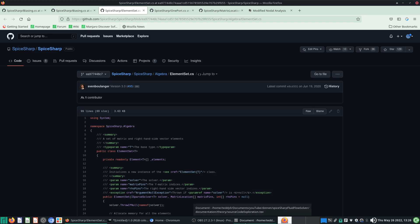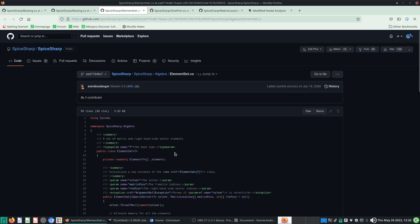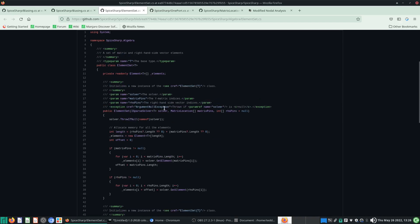We last stopped at the ElementSet. The ElementSet takes in a few arguments: a solver matrix solver object, matrix pins, and RHS pins. The matrix pins are indices of the elements of the Y matrix you want to retrieve, and the RHS pins are the specific elements of the right-hand side vector you want to retrieve.